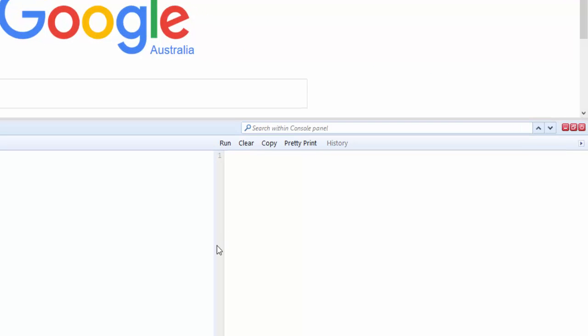This is a JavaScript editor where you can enter your JavaScript commands on the fly and have the message displayed. For example, if I were to type a JavaScript statement, let's say 'alert', and then 'this is a test', close that...